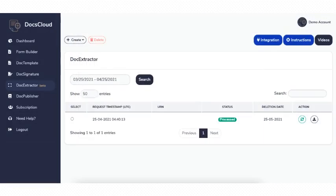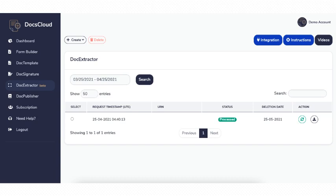You can manually import the document for data extraction. Go to the create and select the import document option. When importing, you can choose the webhook where the extracted data should get posted. Once processed, you can also download the zip file from the DocsCloud interface.